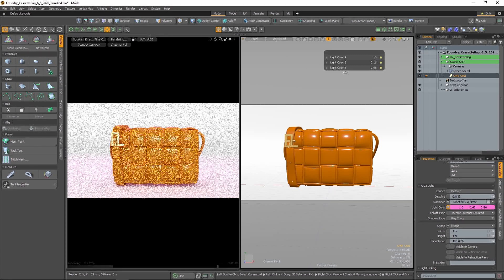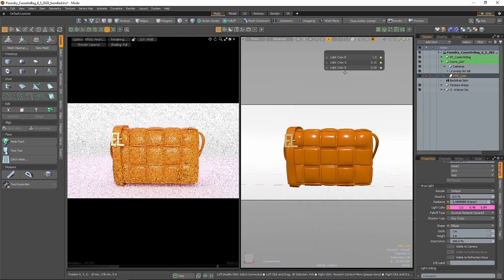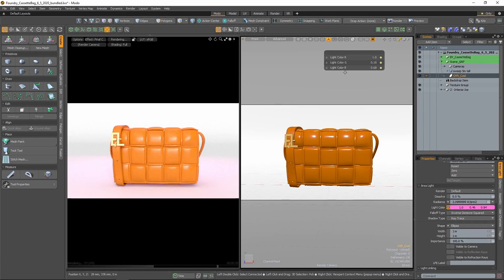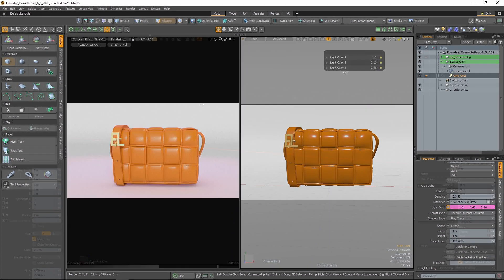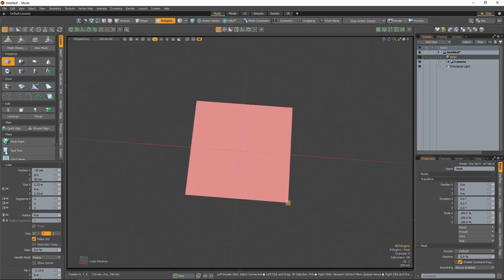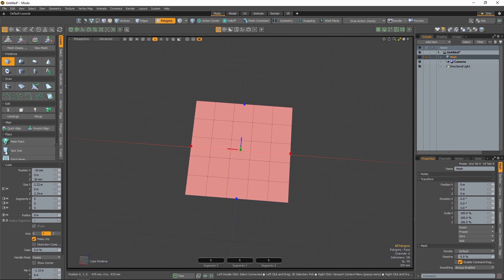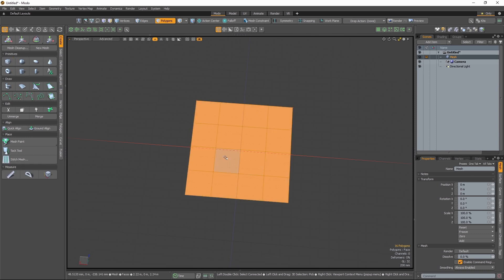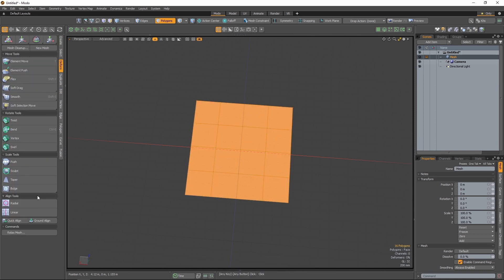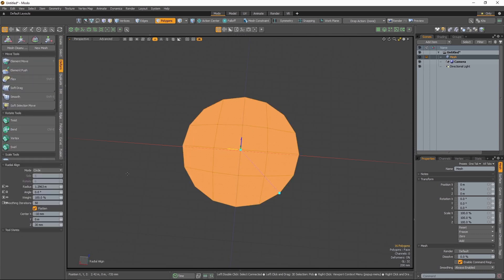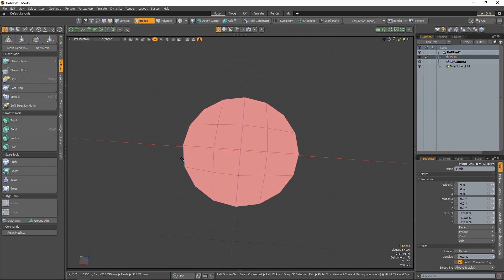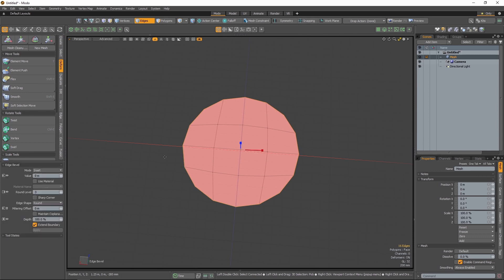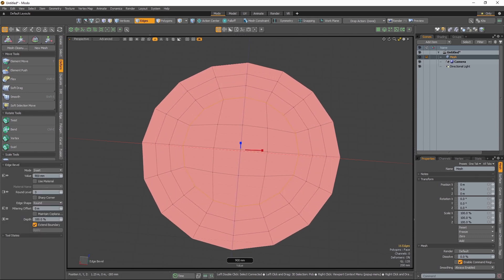So much so, I bet you found yourself wishing this streamlined workflow was possible in more areas of Modo. Well, wish no longer, because in Modo 15.1 we're introducing Omni Hall, the ability to control tool or item properties by interacting directly with the active 3D viewport.